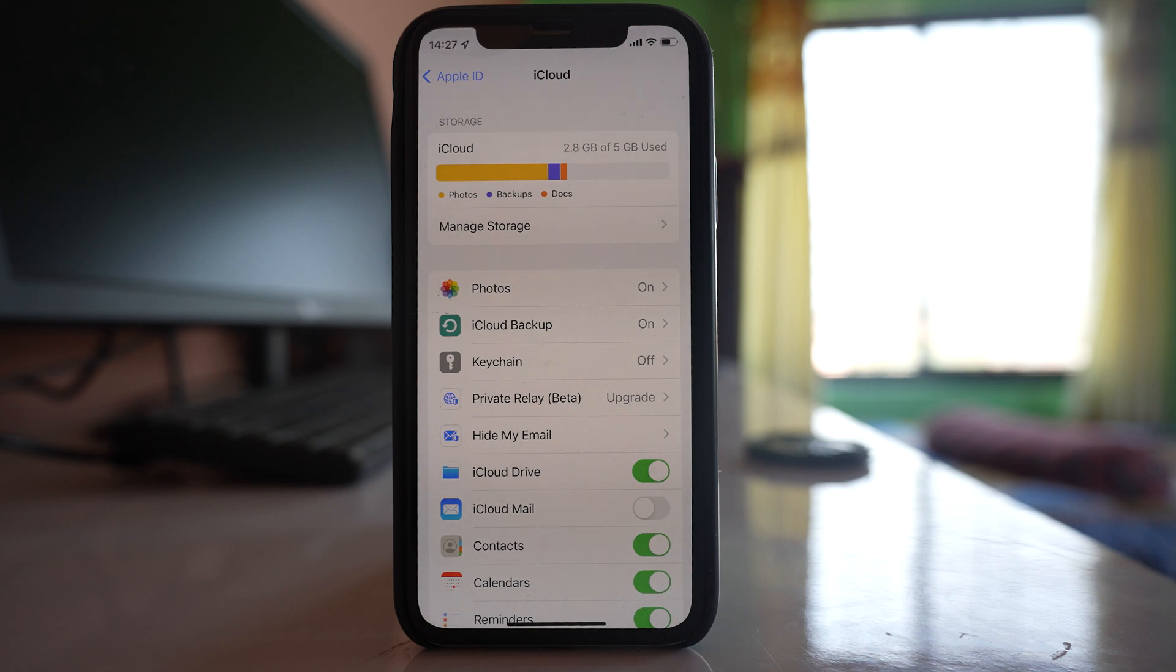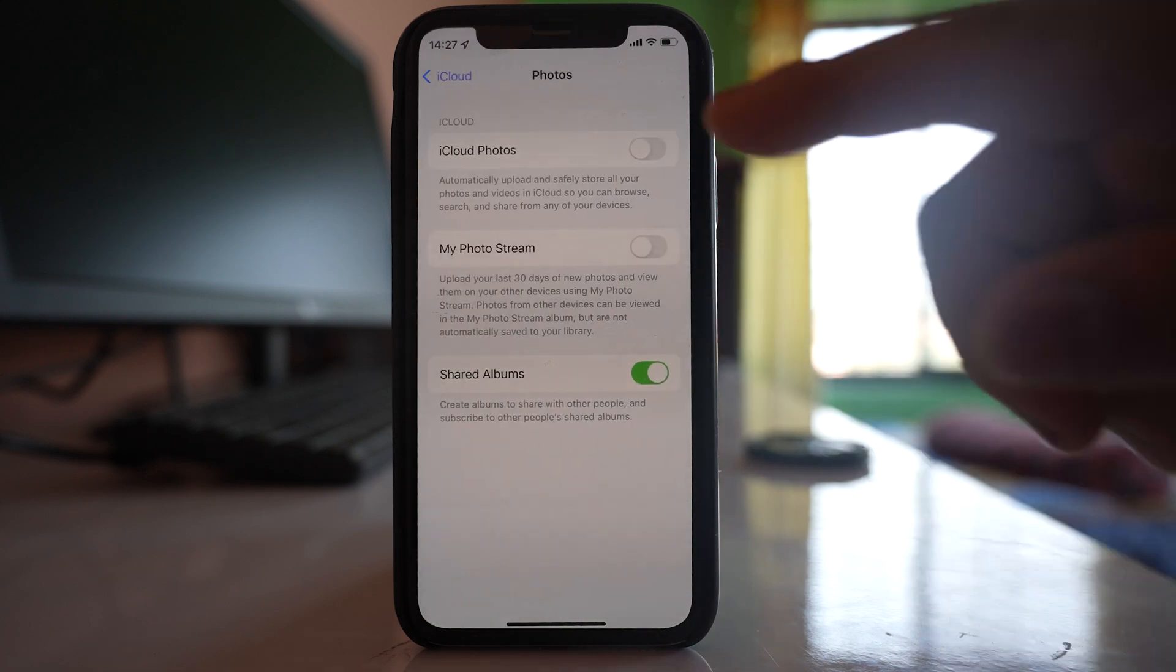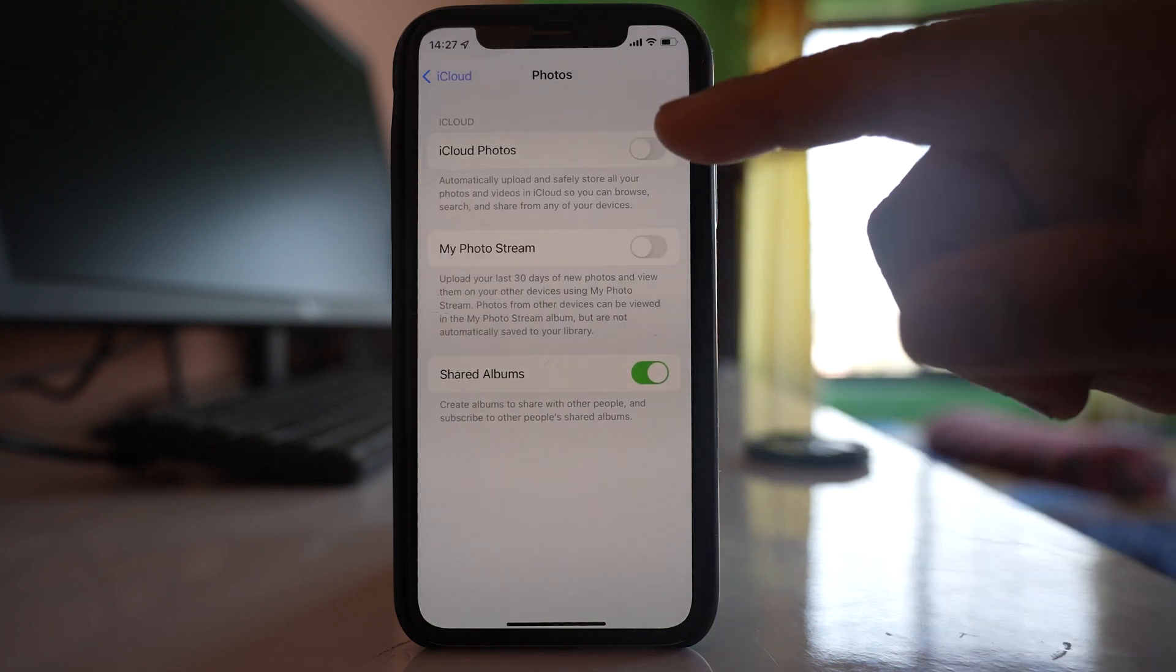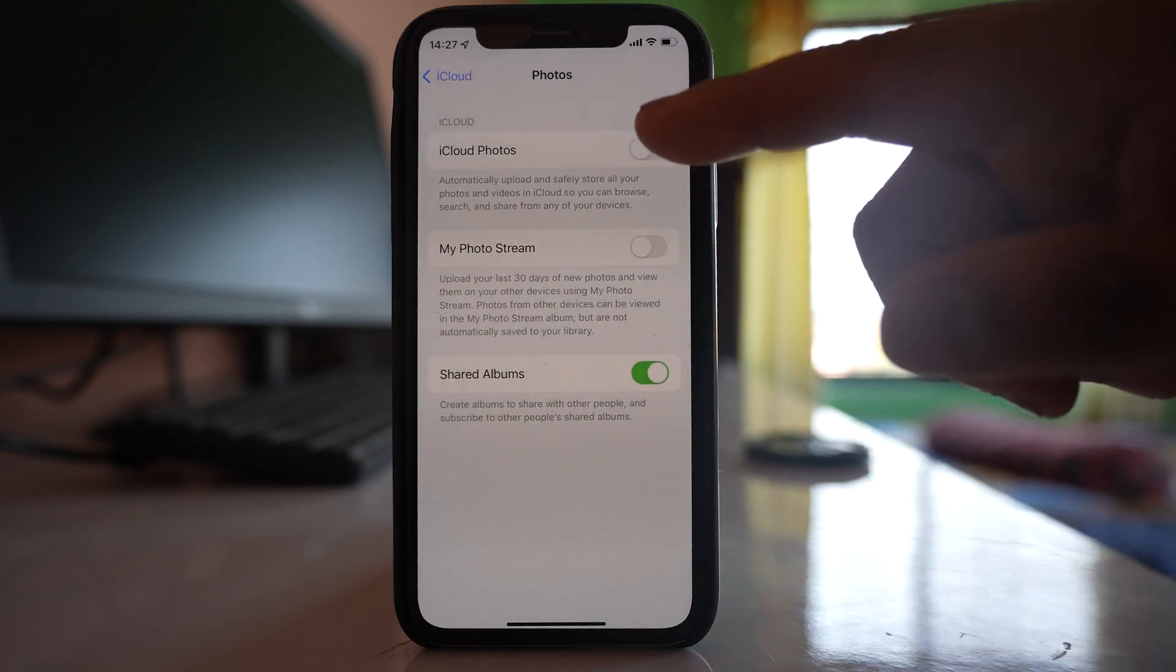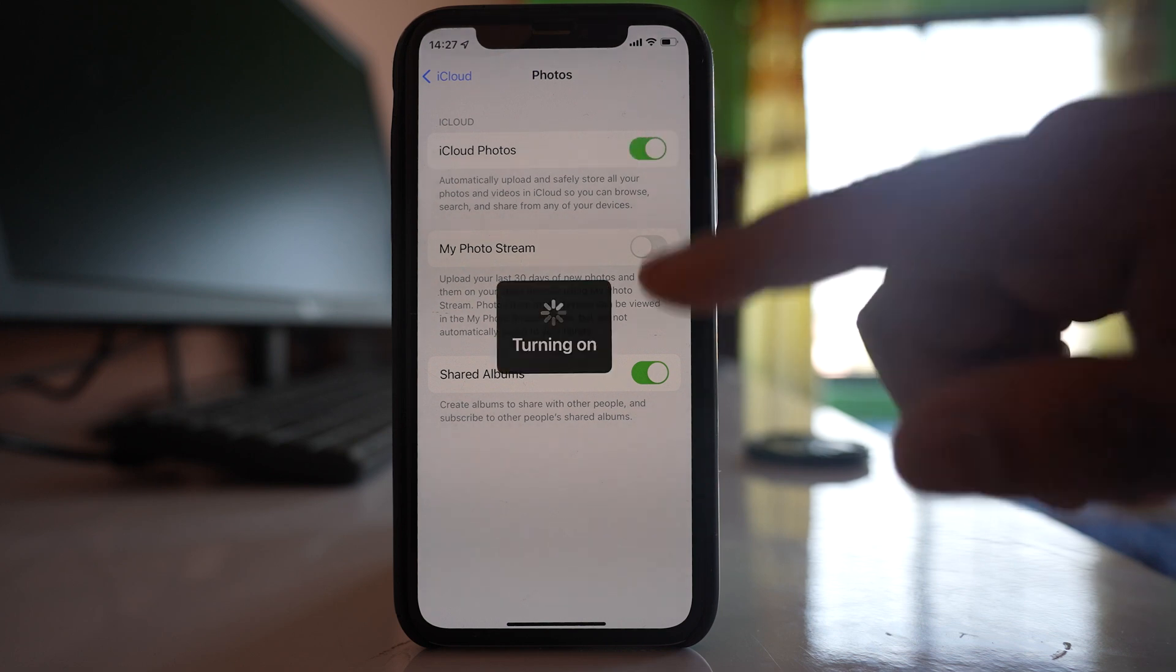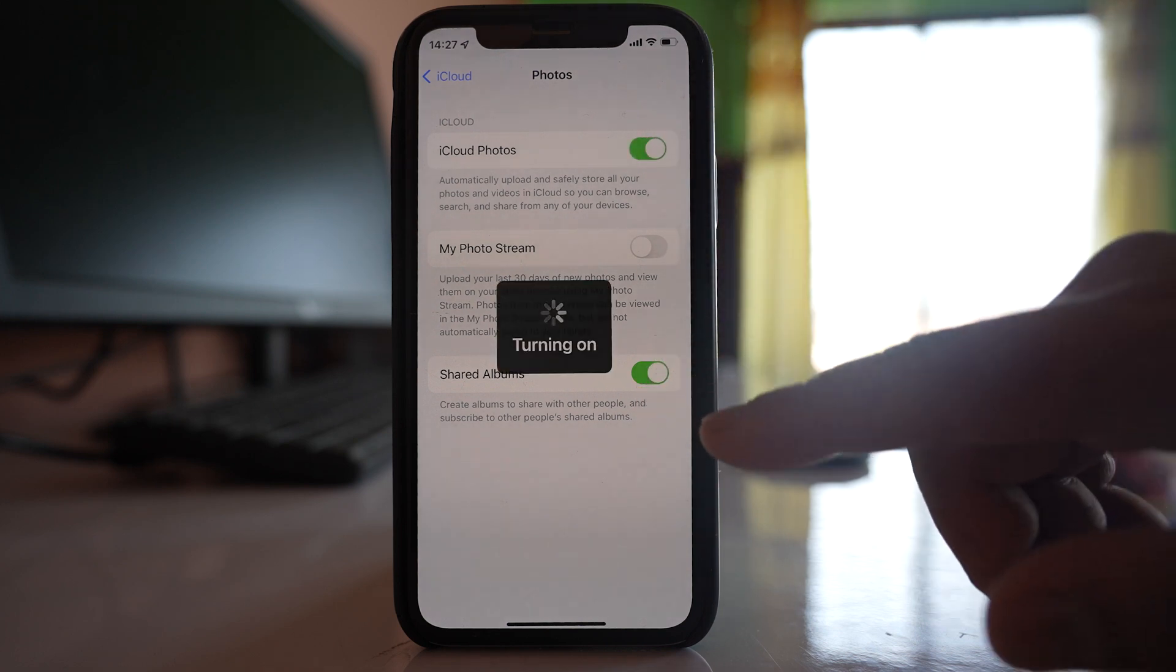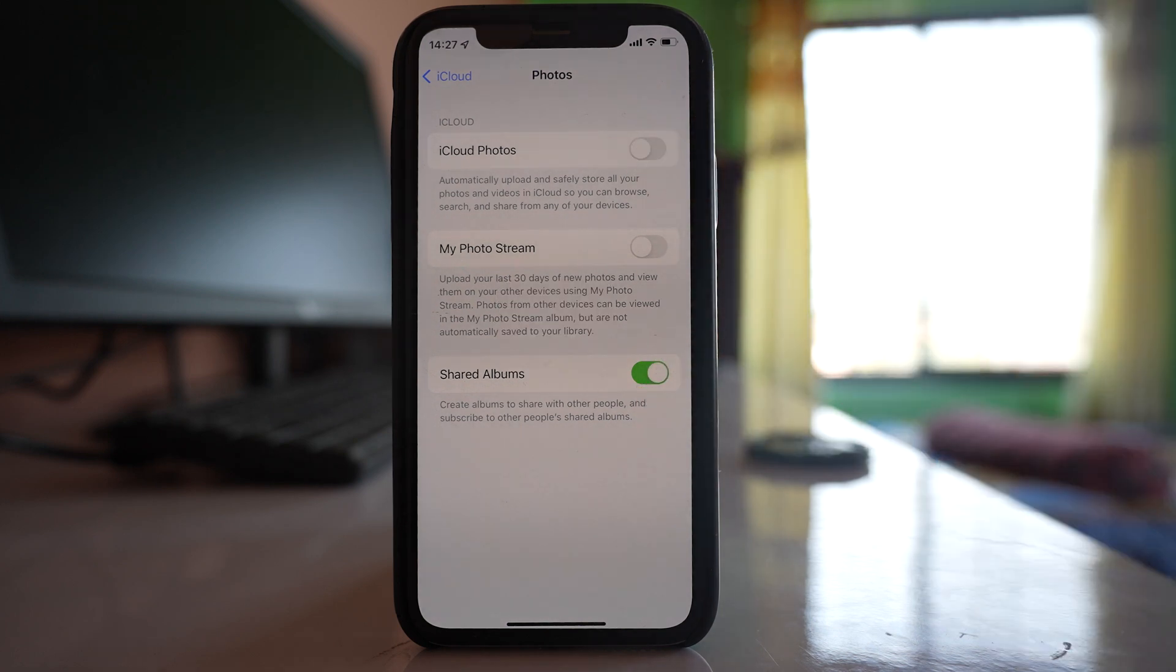The other thing that you can do is go to Photos and this iCloud Photos right now I have not enabled. If you have enabled then what you do is disable it first and then again re-enable.